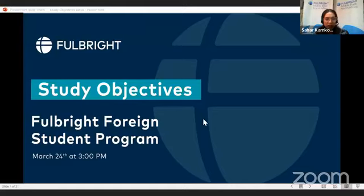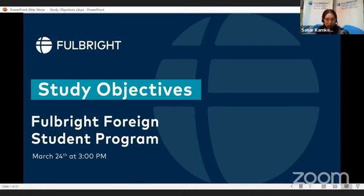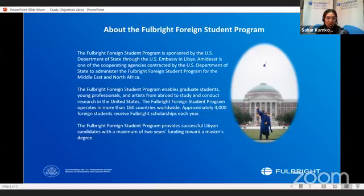Prior to starting talking about study objectives, I would love to have a very quick overview about the program. We are talking about the Fulbright Foreign Student Program. This is a great opportunity for Libyan students and professionals who are interested in pursuing a master's degree in the United States.